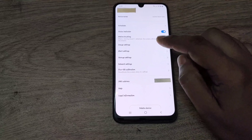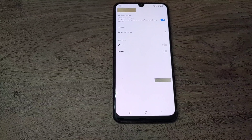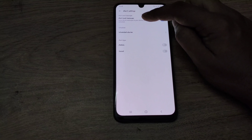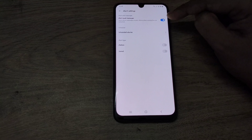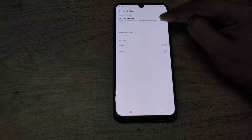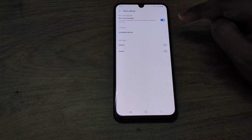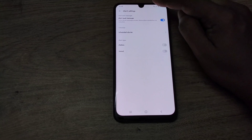Now, you have to go to the alert settings. Here you can see the alert push message. Once you enable this switch, the alert will pop up in your notification tab at the top, so this has to be enabled first.